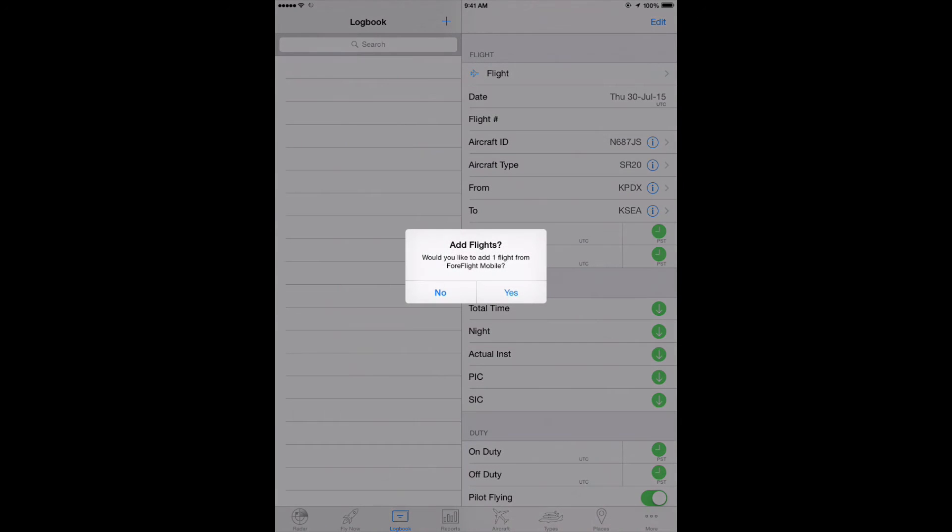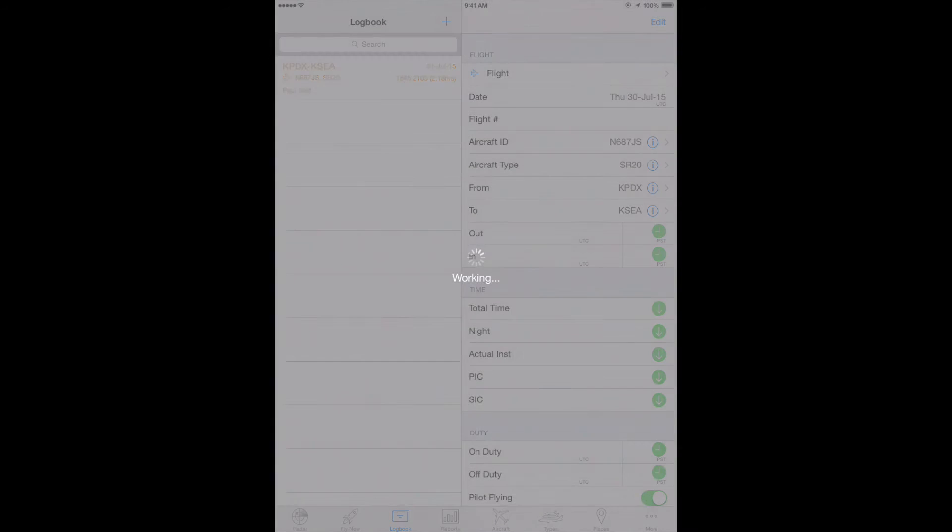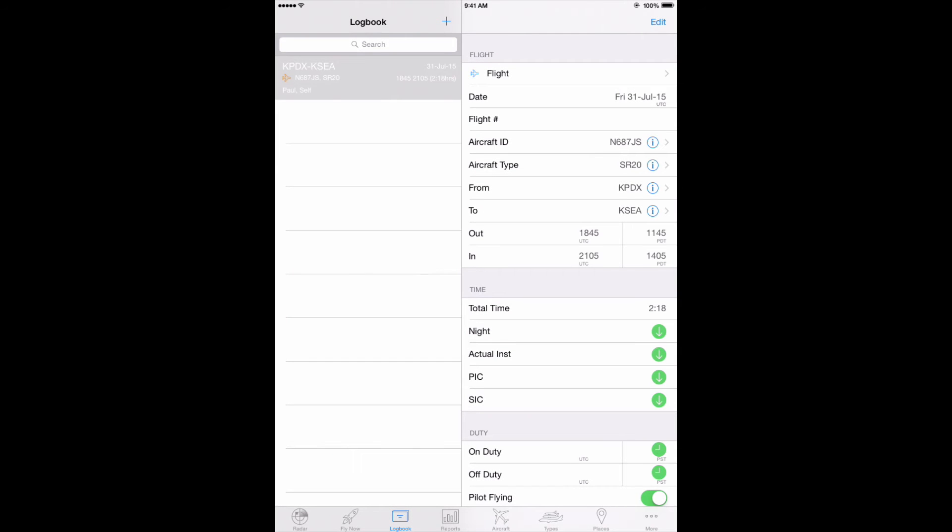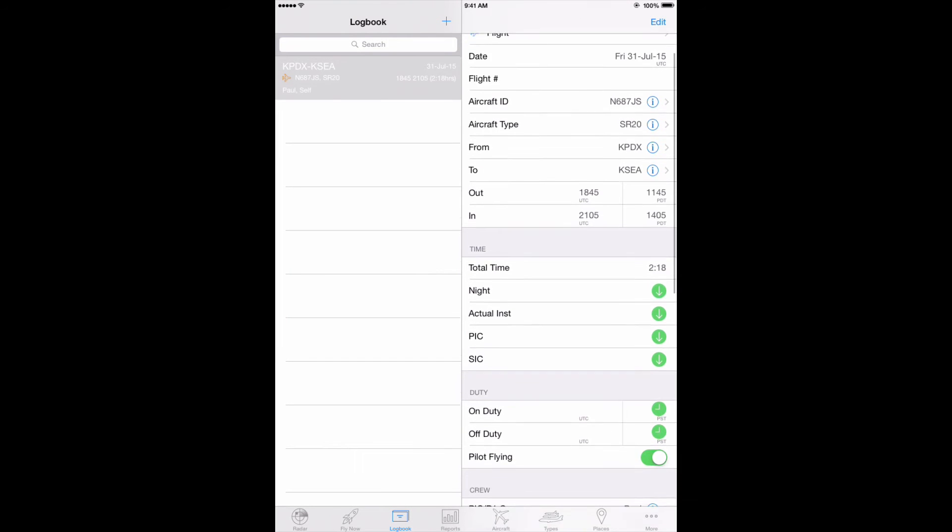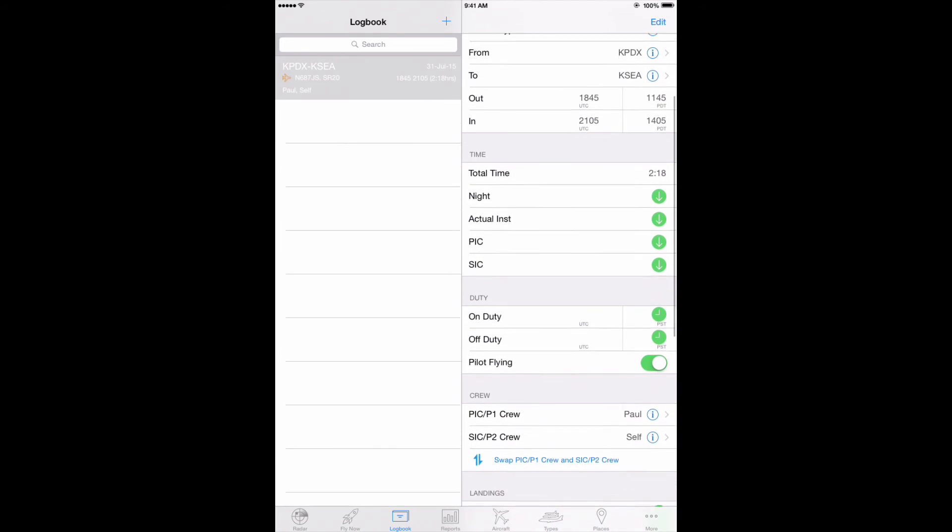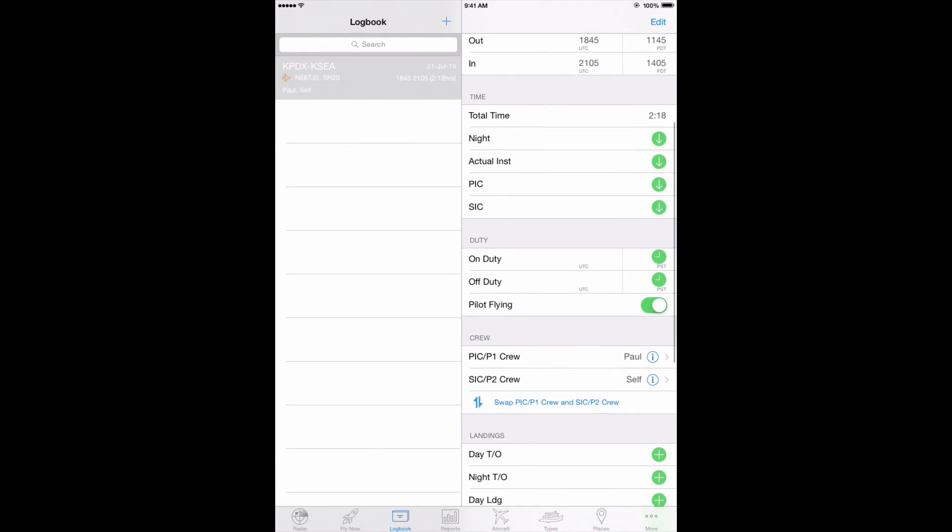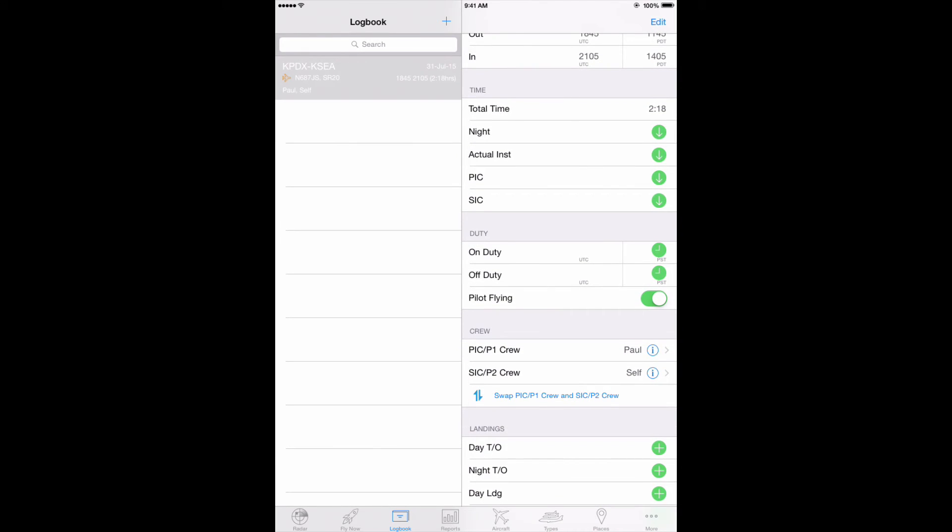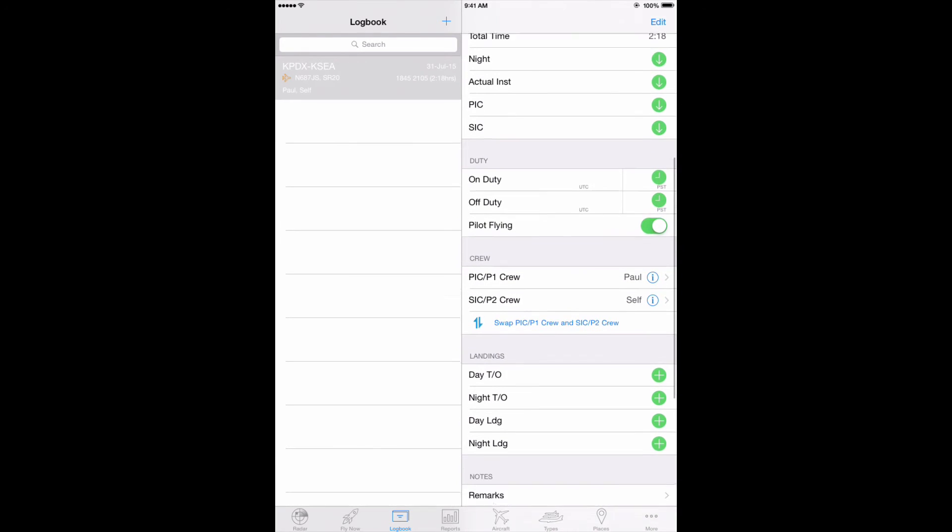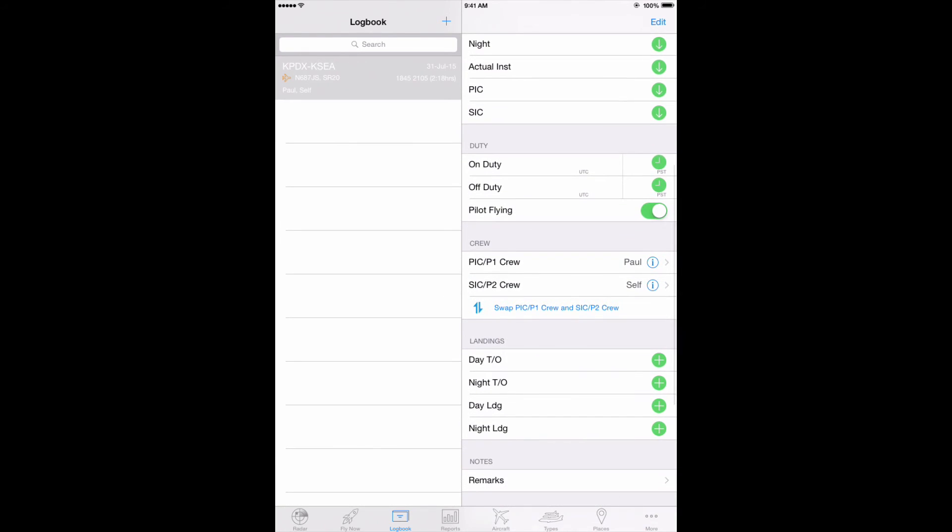You'll be asked to confirm you want to add the flight. Tap yes and the flight appears in the logbook tab with aircraft ID, type, from and to airports, out and in, total time based on your time en route from ForeFlight, and PIC all filled in.